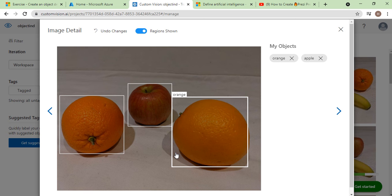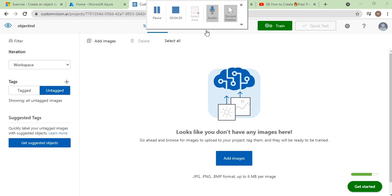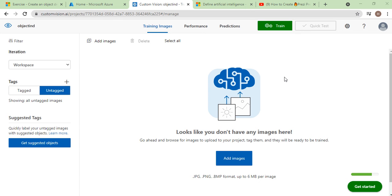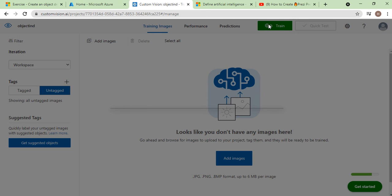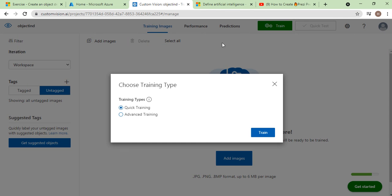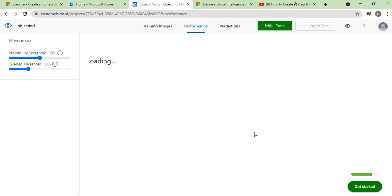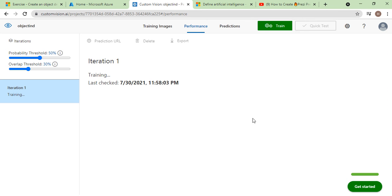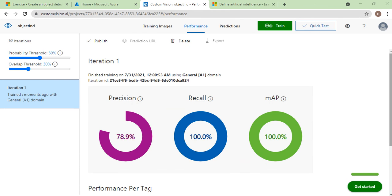Once all the images have been tagged, the next step is to train the model. Click Train and select Quick Training. The training process will start, and once completed, you can see the results of the training.